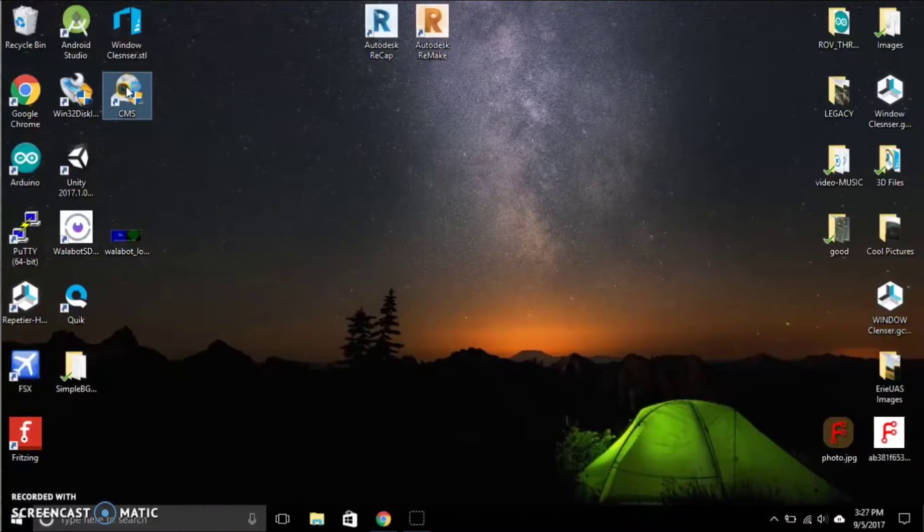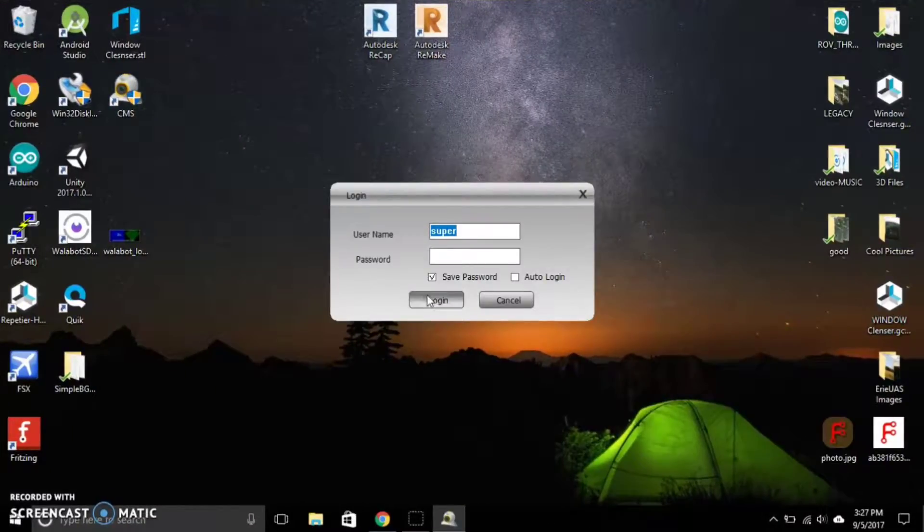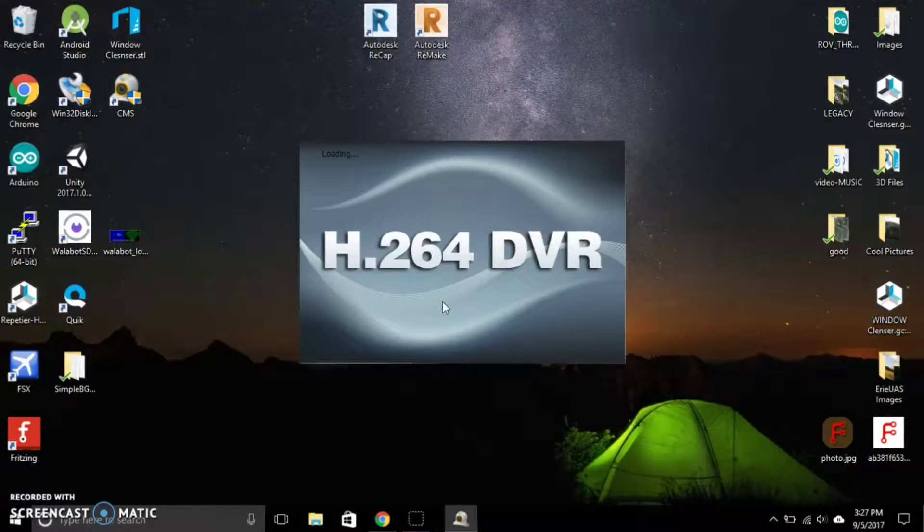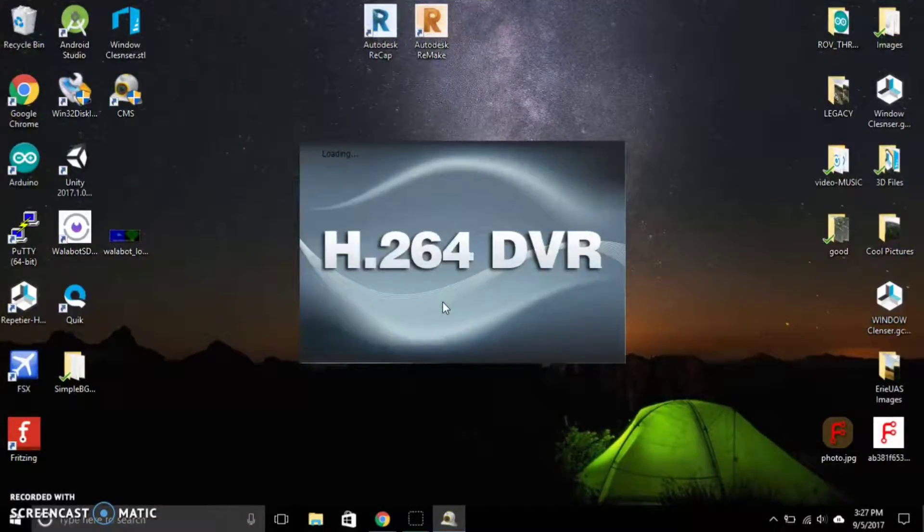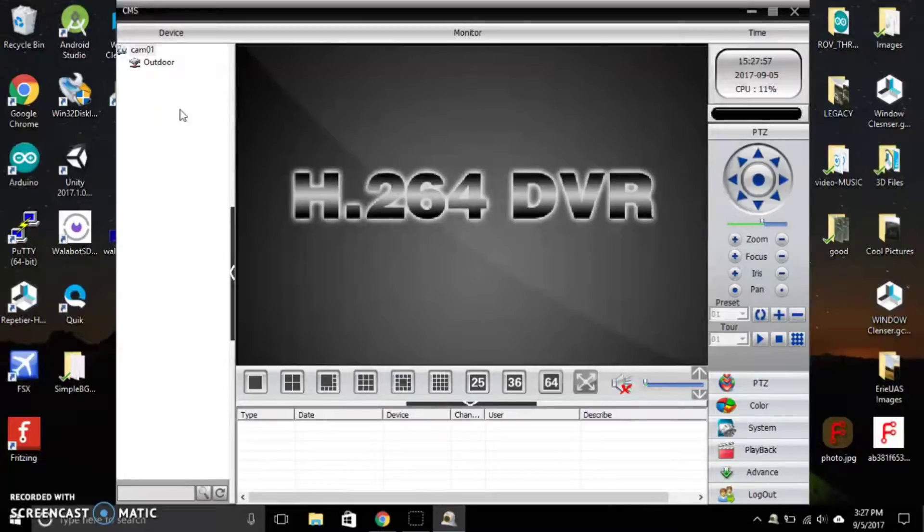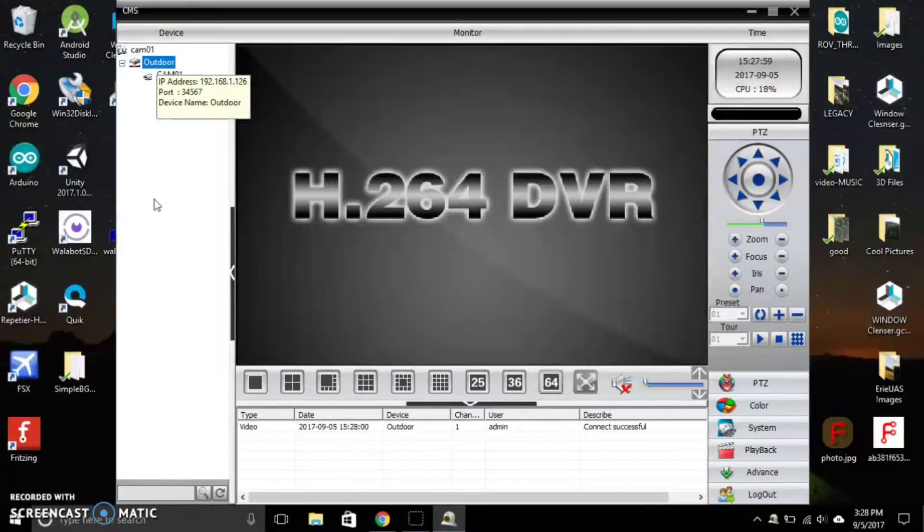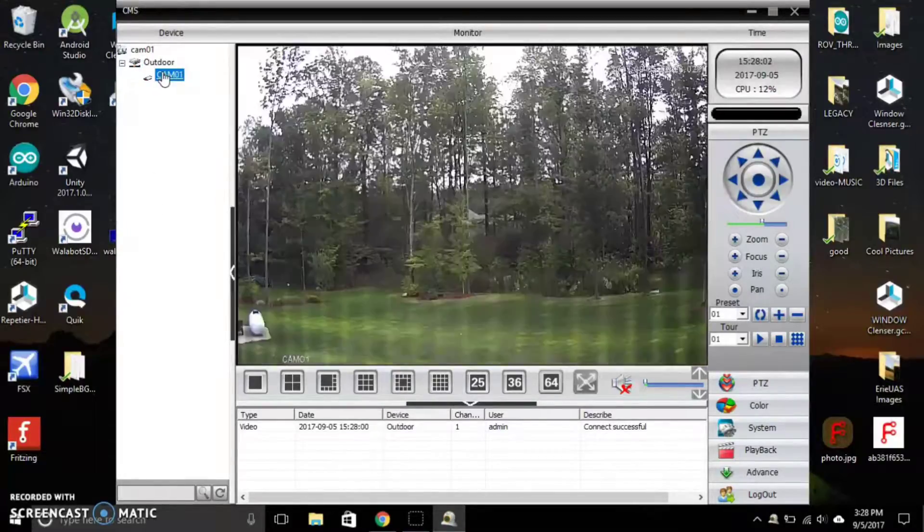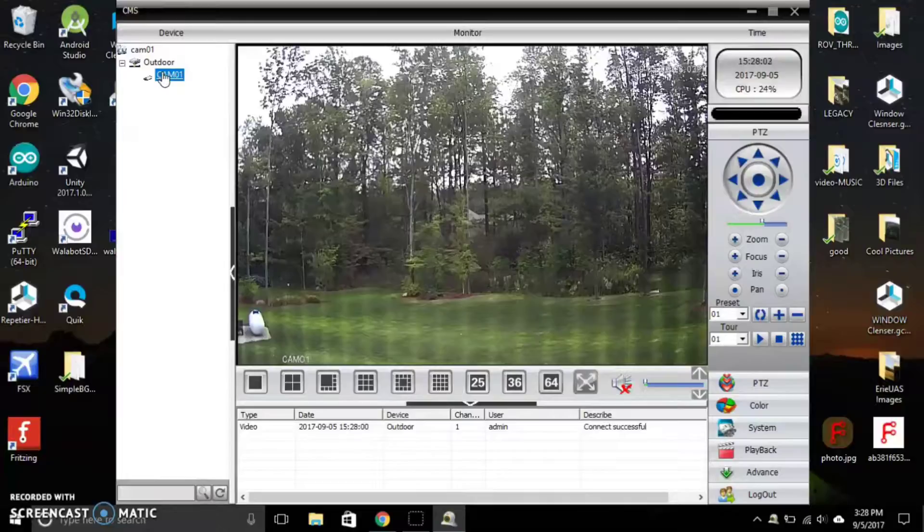So it comes with software, it's called CMS. It's not my favorite software, so I'm not currently using that for my actual use, but I'll show you around it a little bit. We can connect to the camera, it shows the camera on there. We have the camera controls.